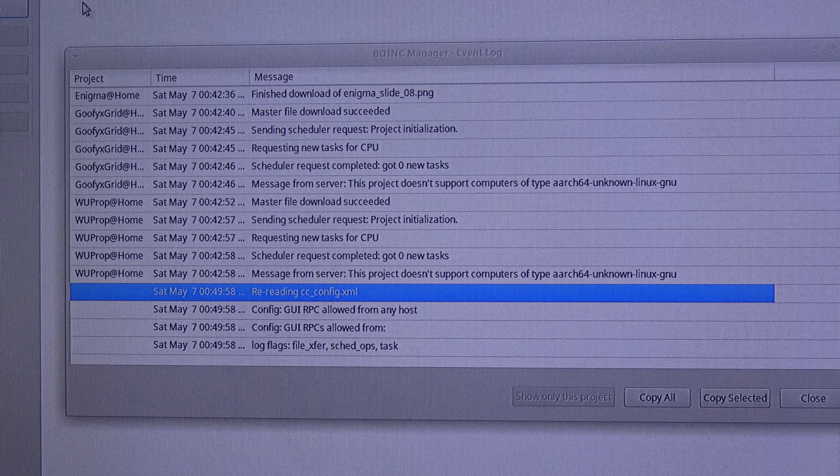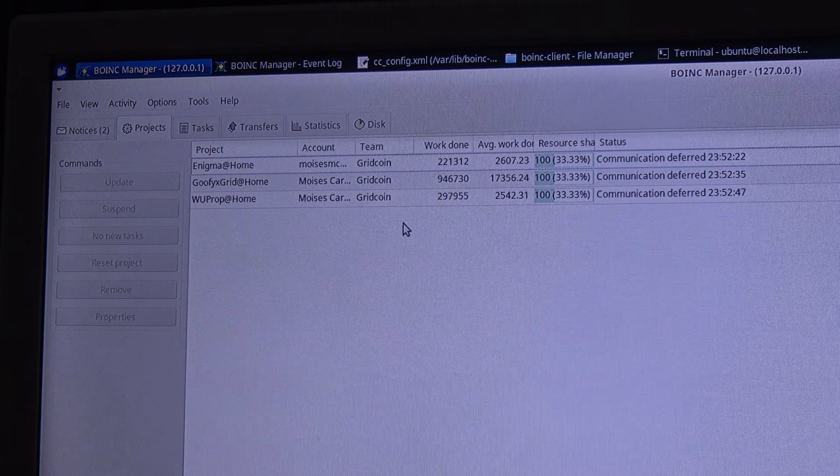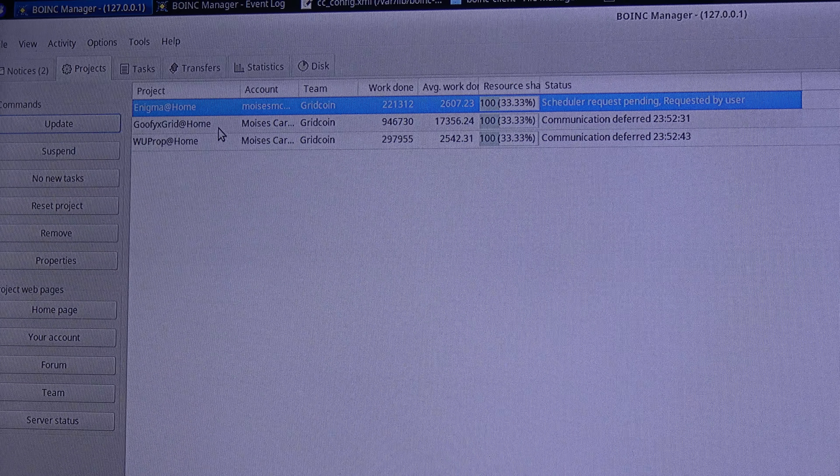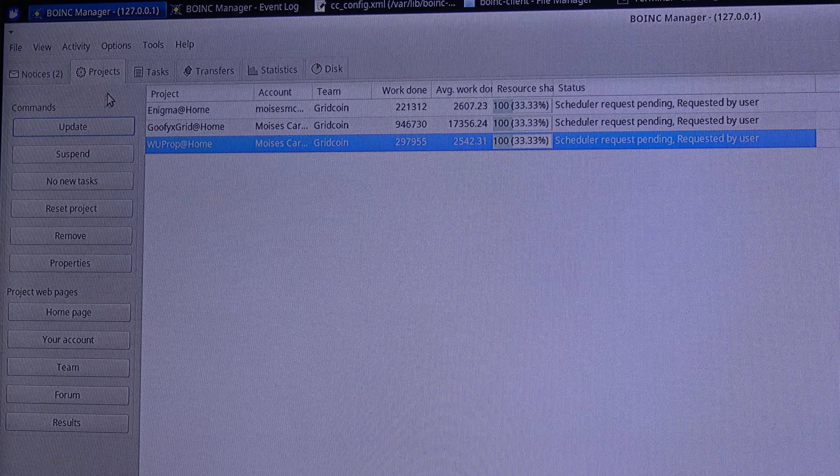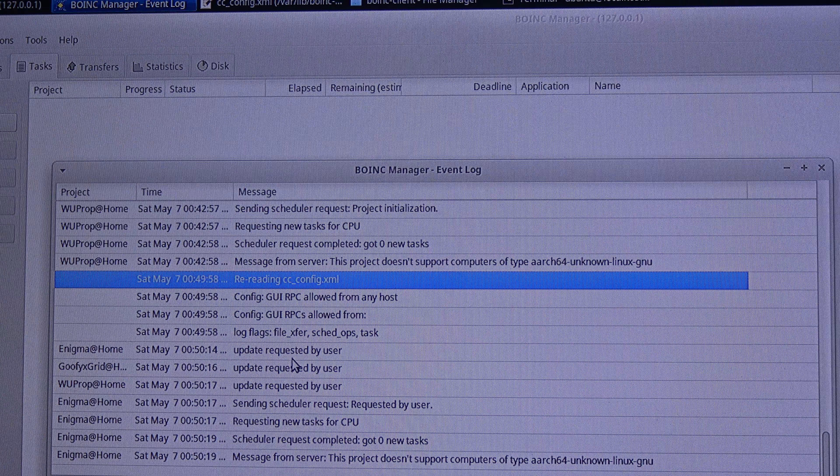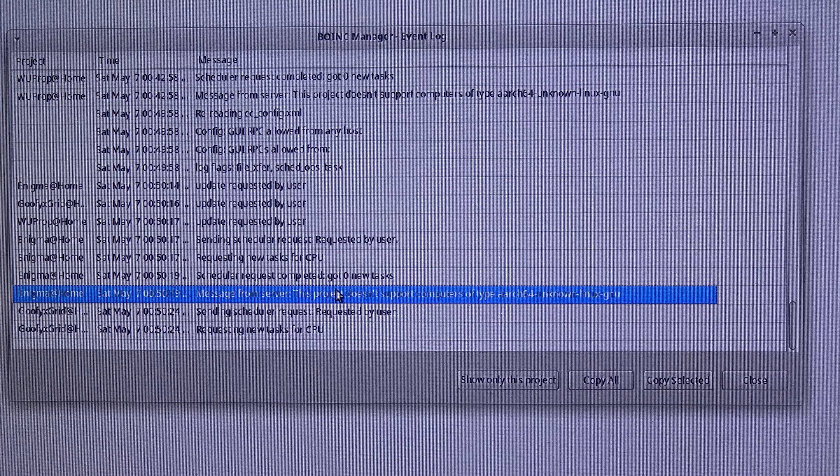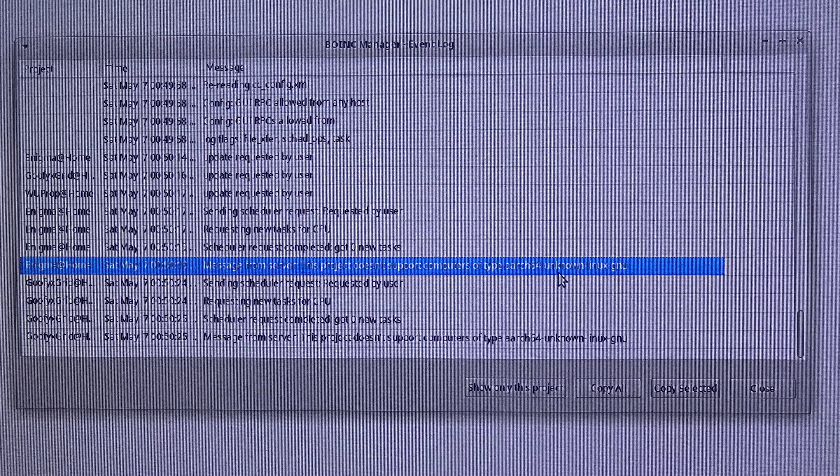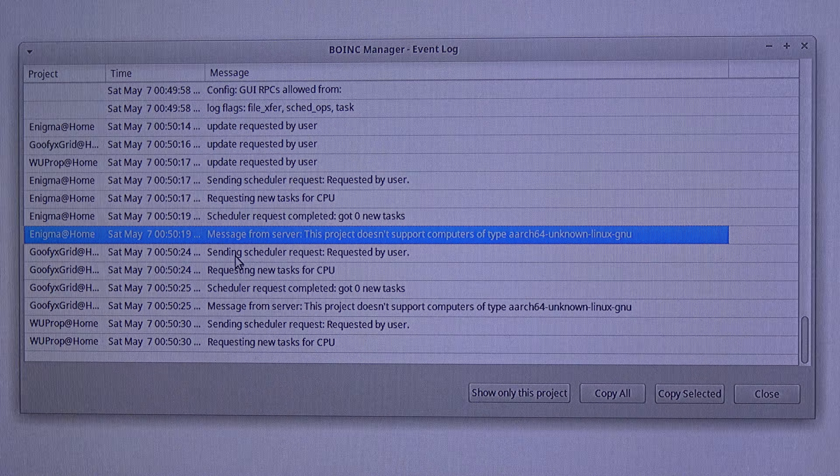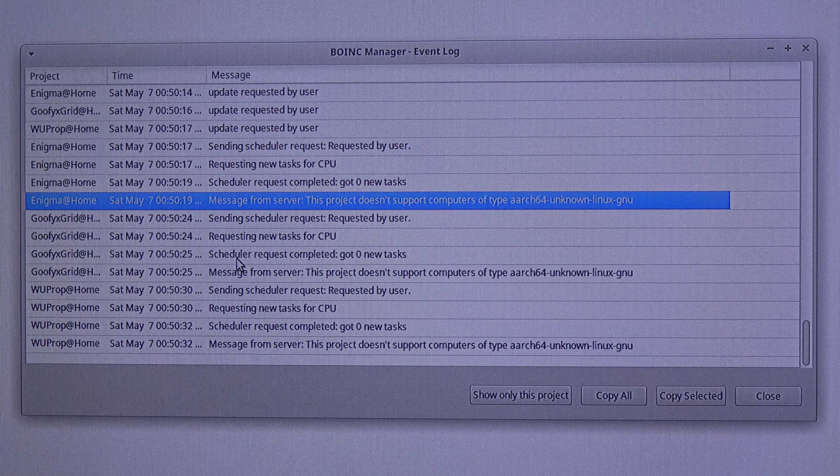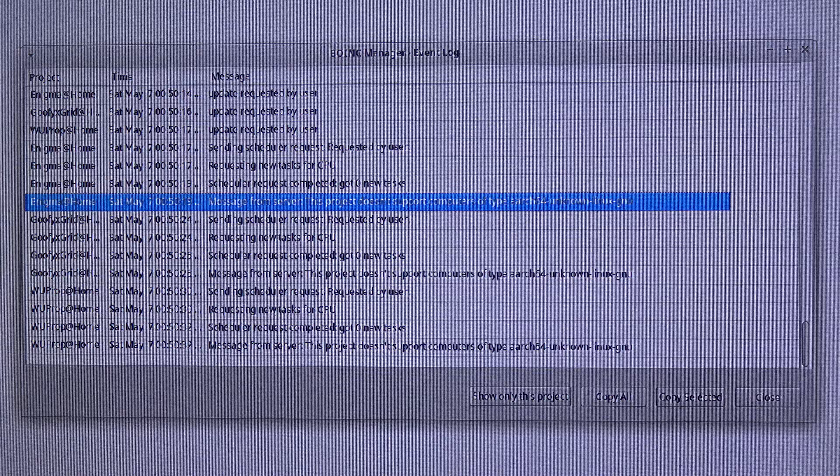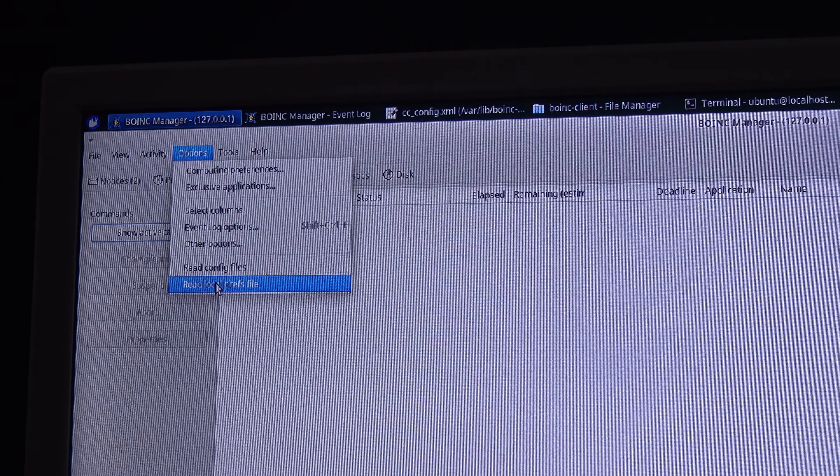So now what I am going to do is I am going to projects and I am going to force the three projects to get new tasks. Now I am going to the task section. But it still says that it is looking for the AR64 unknown Linux GNU and I am not getting the task.